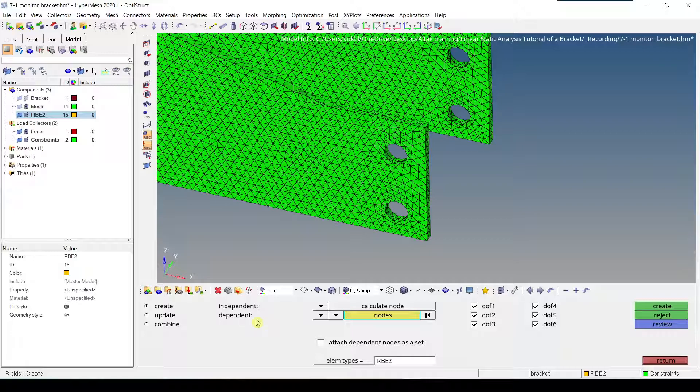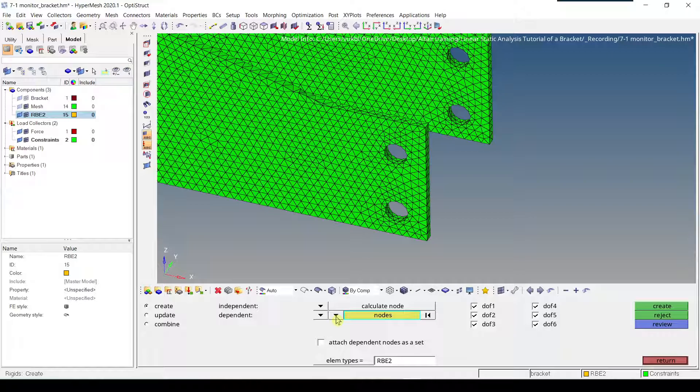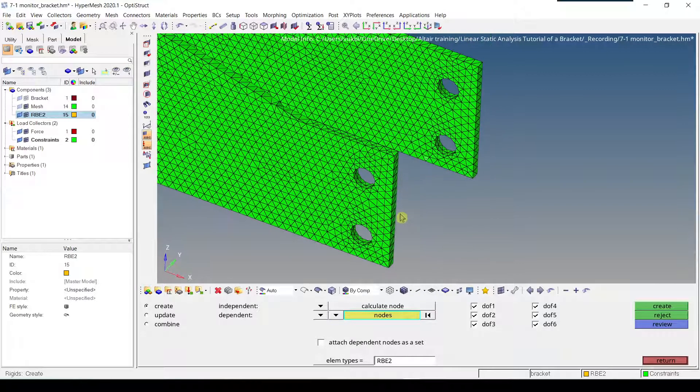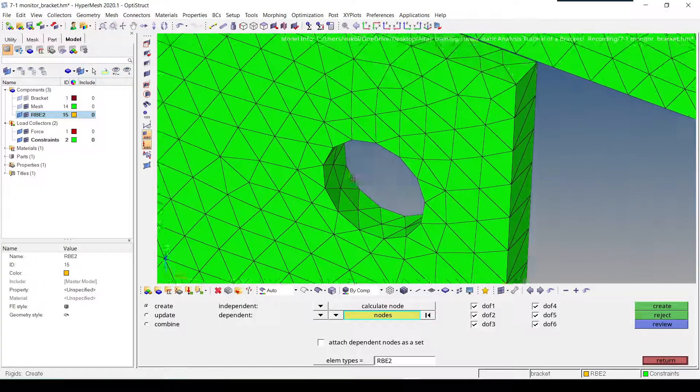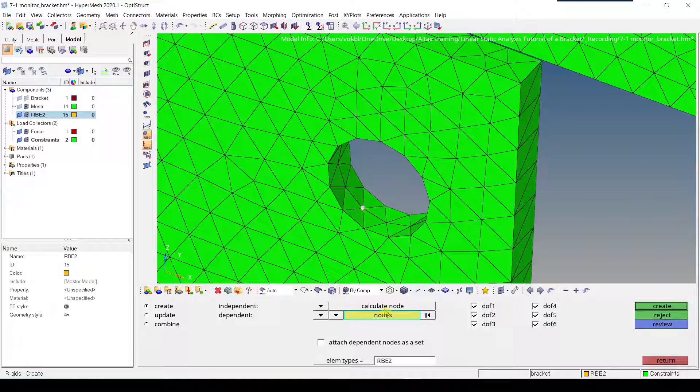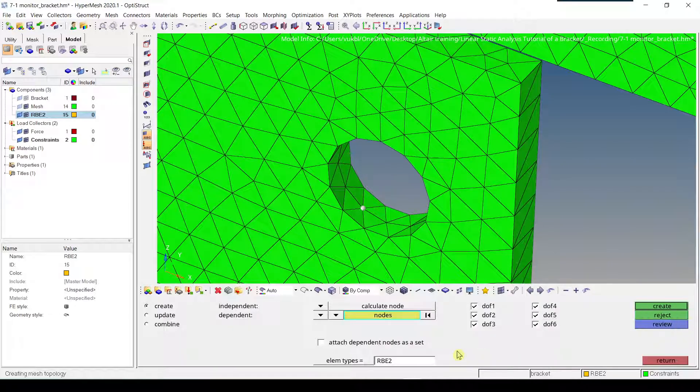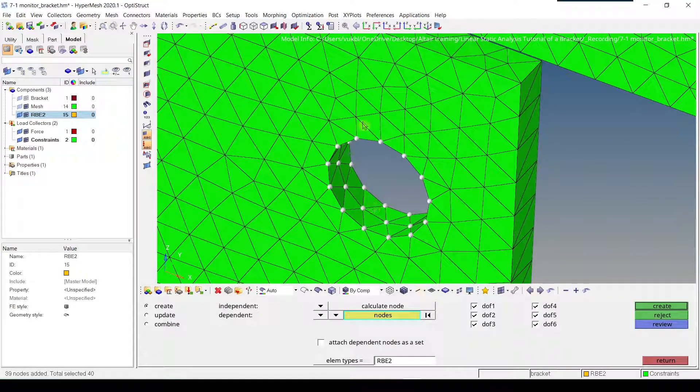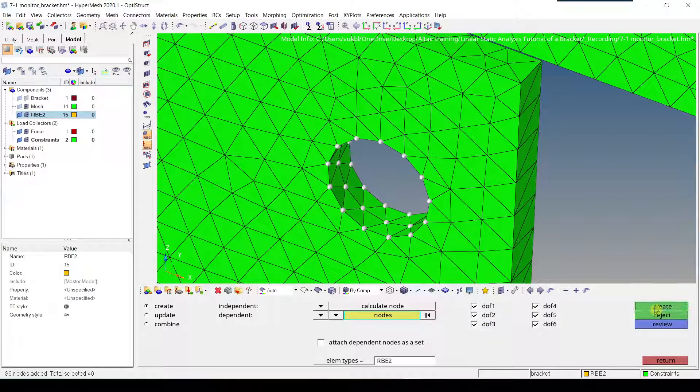As our dependent, we're going to select from the list, multiple nodes, which is going to give us an option to select more than one node. Then we'll zoom in into our first hole. We select one node, then we click on nodes, by face. Now all the nodes are selected. We keep element type as RB2, and all degrees of freedom are selected. All the DOFs, we click create.